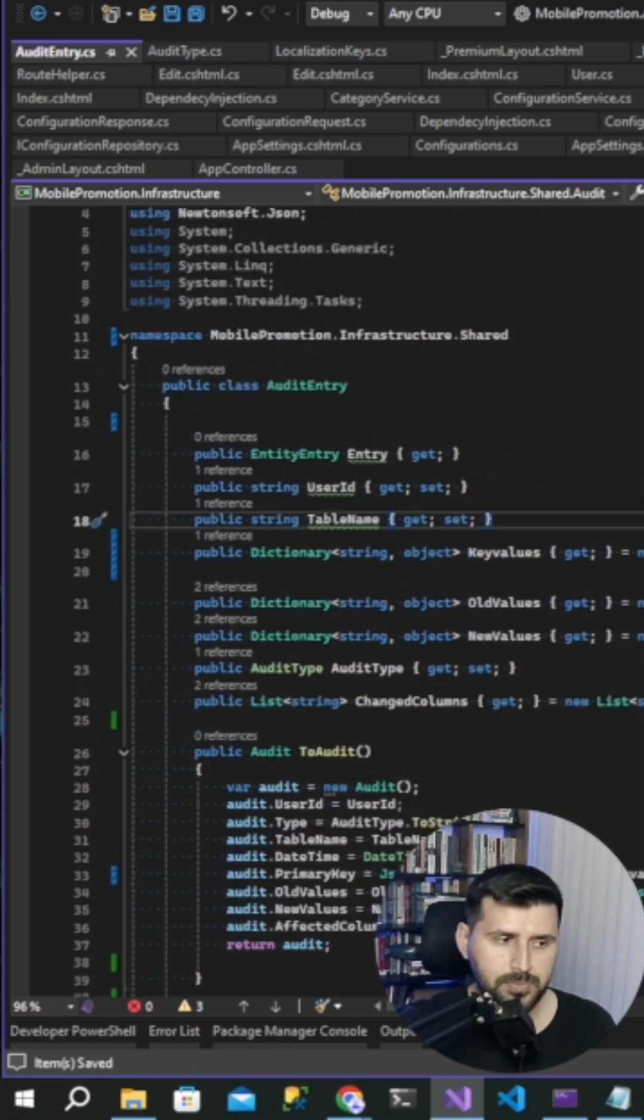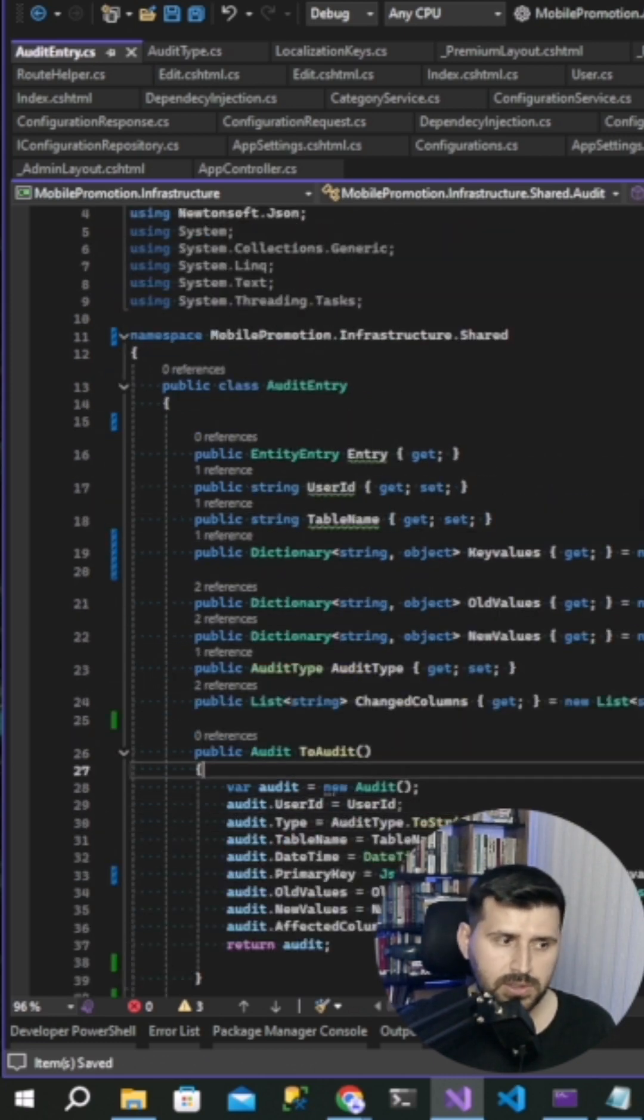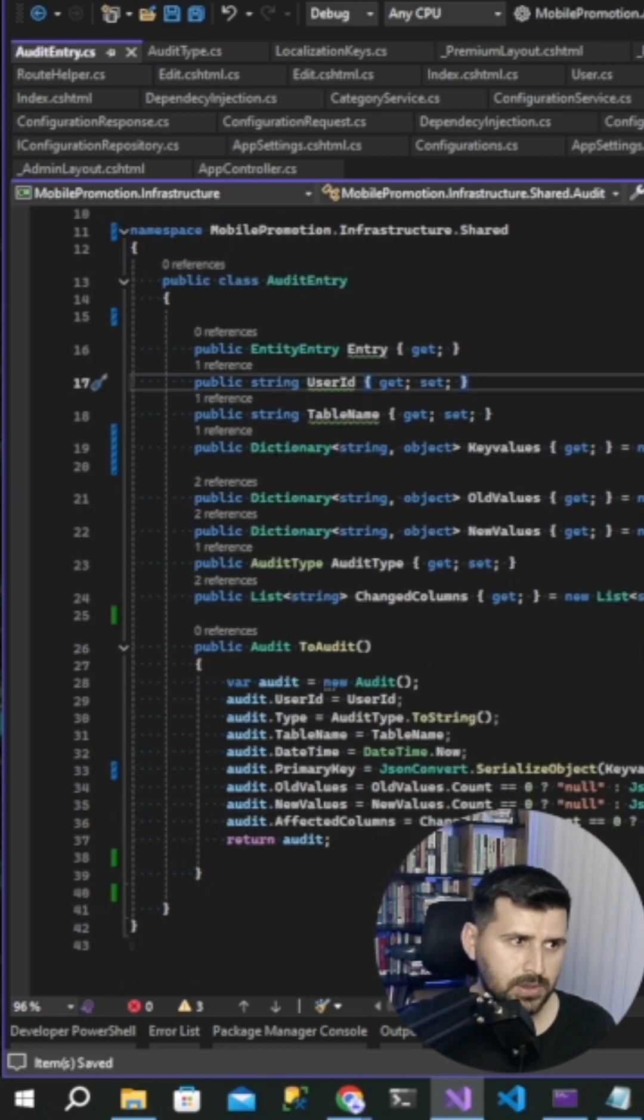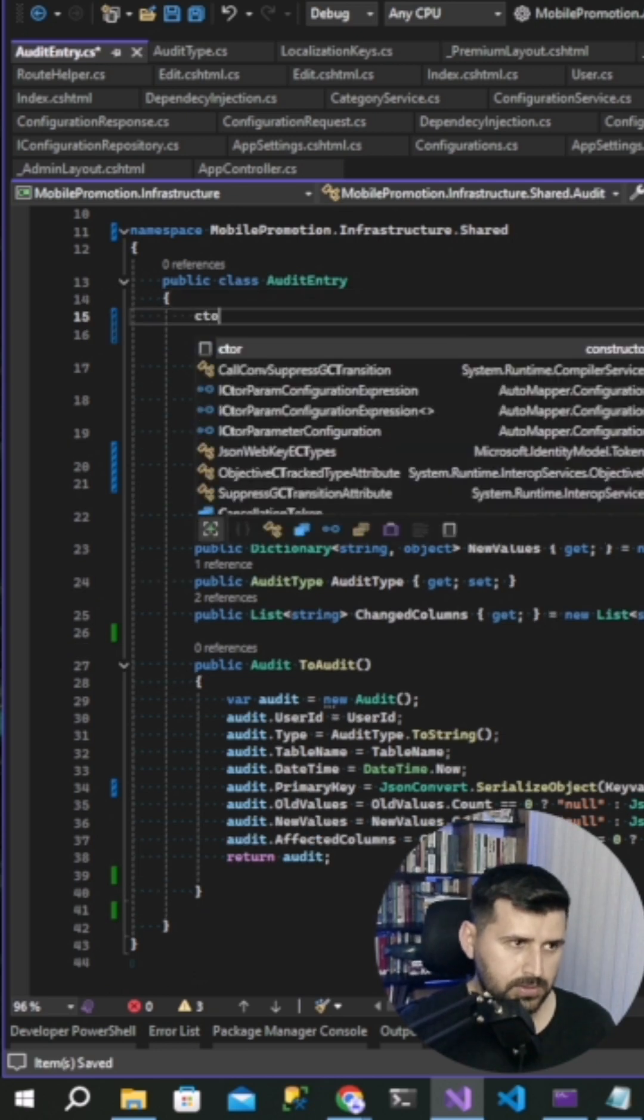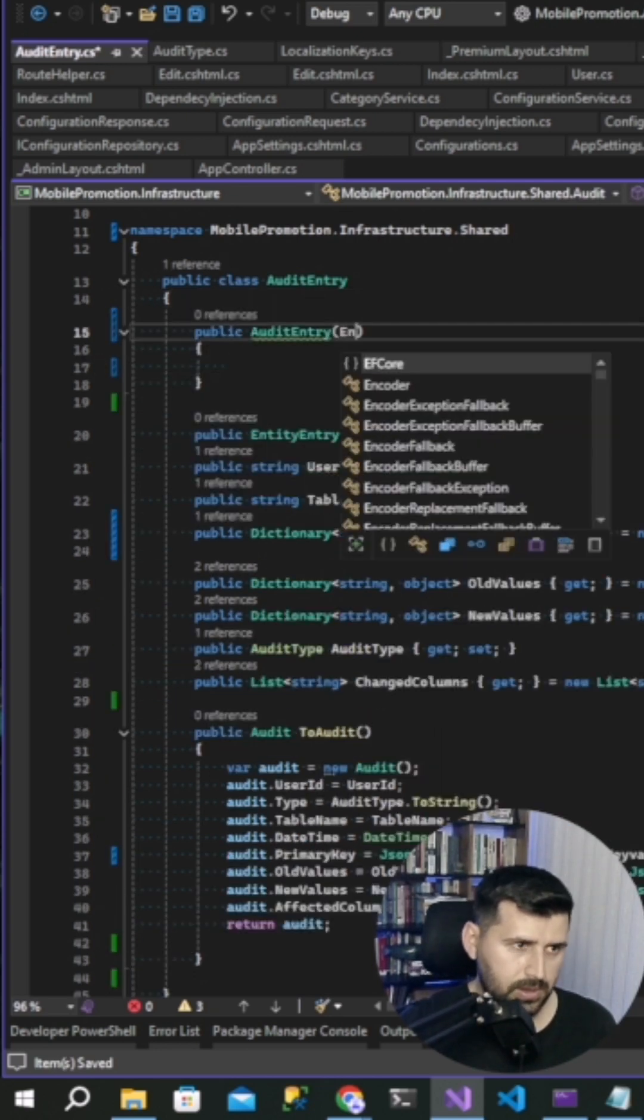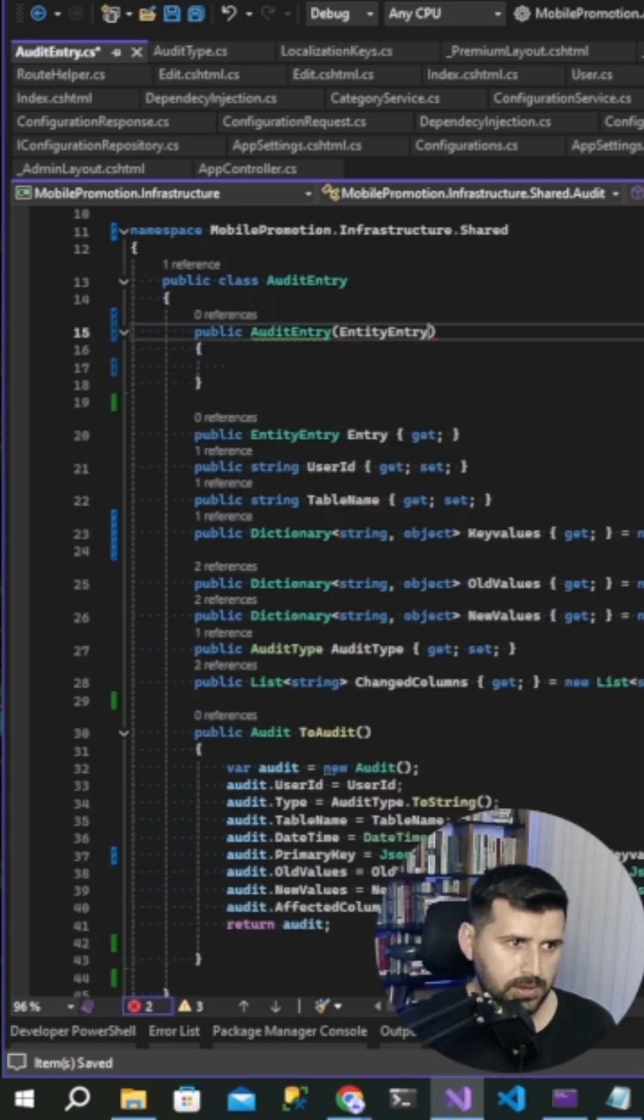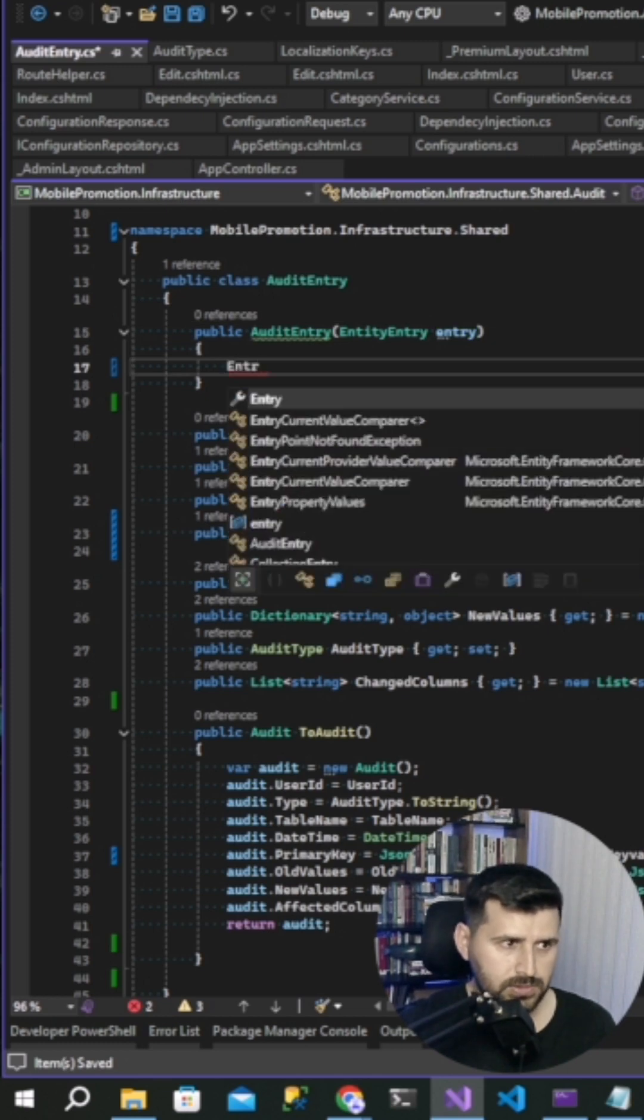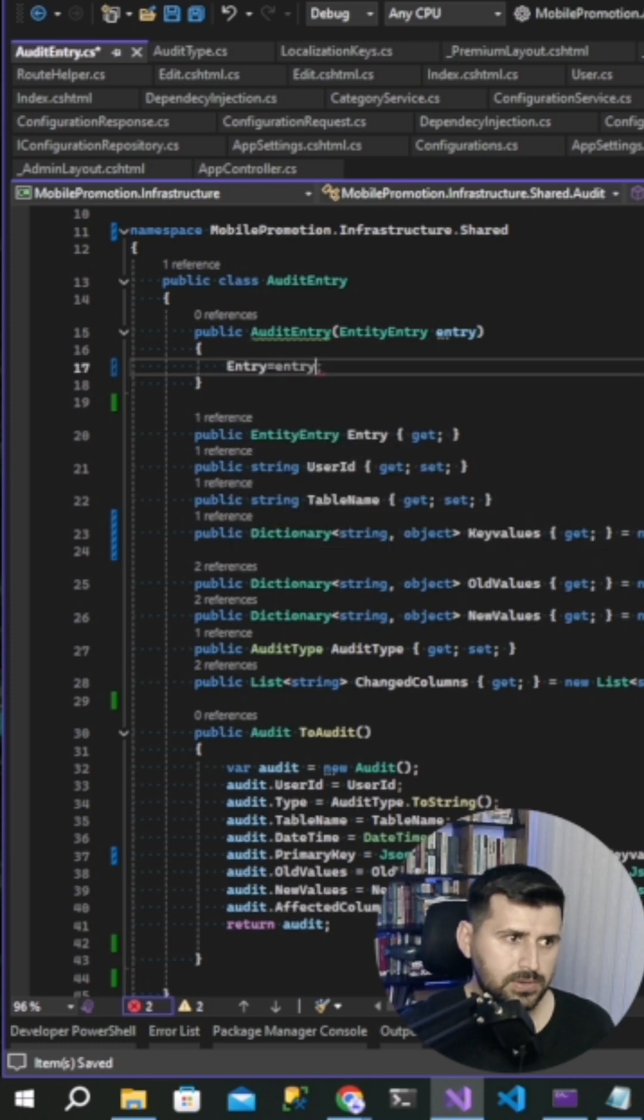We forgot entry entity entry. Entry, entry, entry, entry.